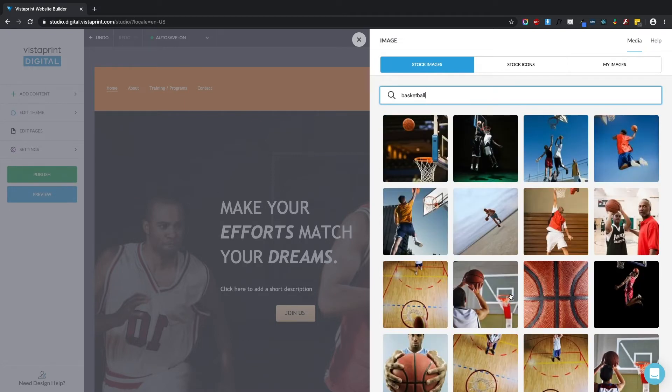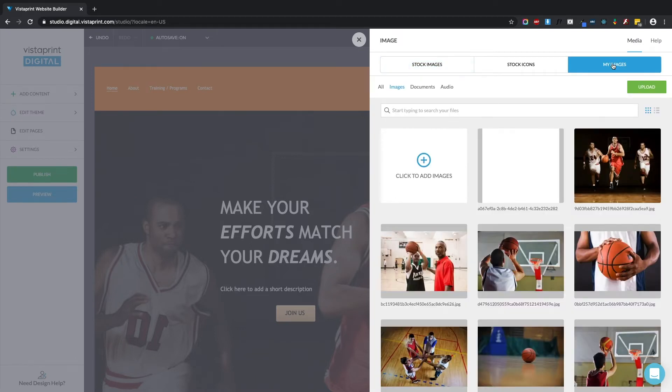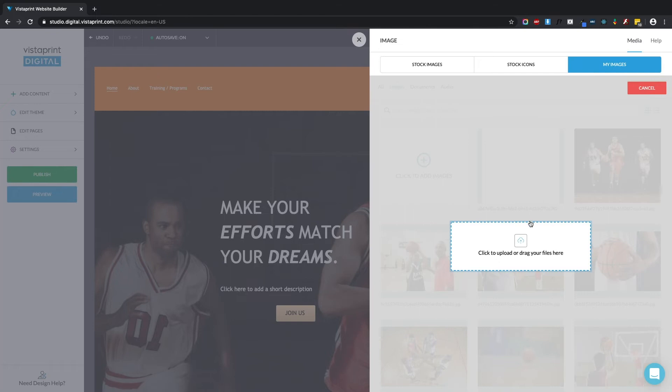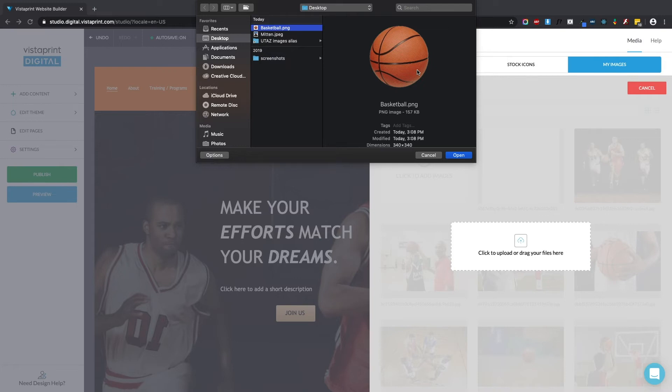But let's say that I have a particular photo that I want to use. It's saved here on my computer. I'm going to go over to my images, click this upload button, and I'm going to choose this image of a basketball that I've saved on my desktop.